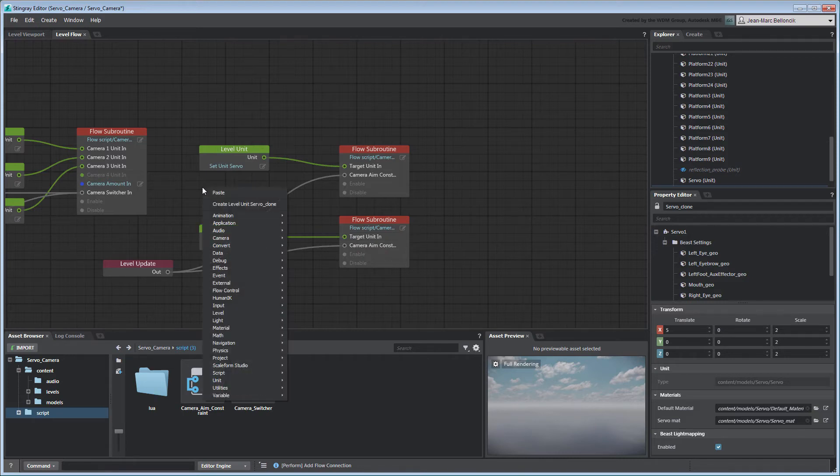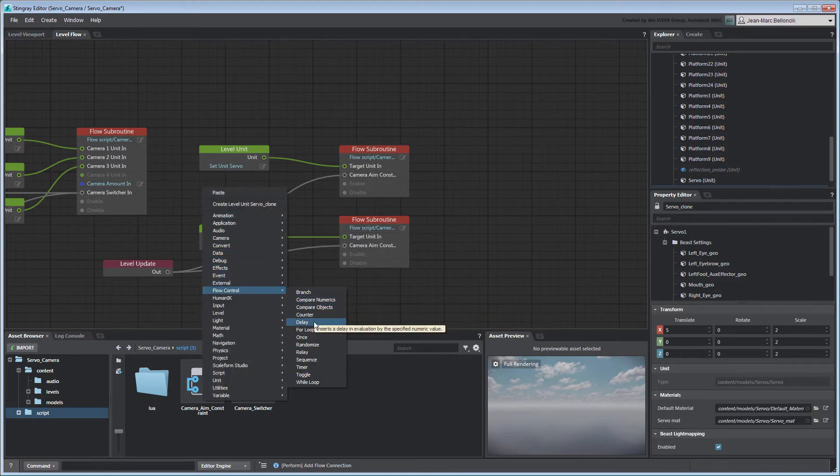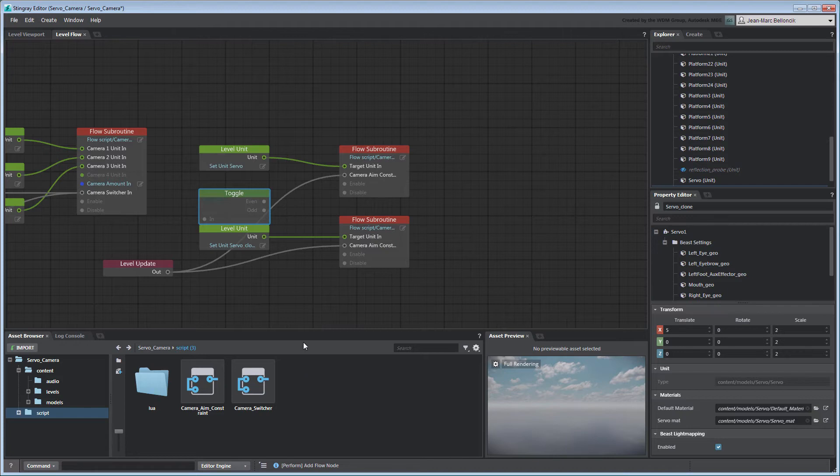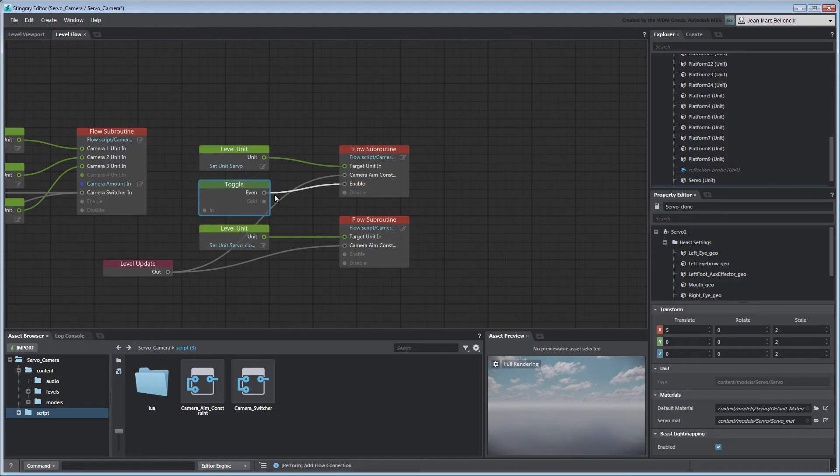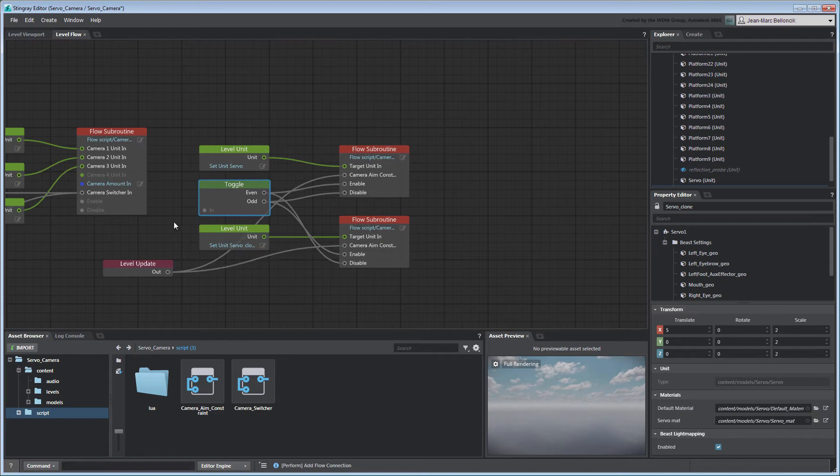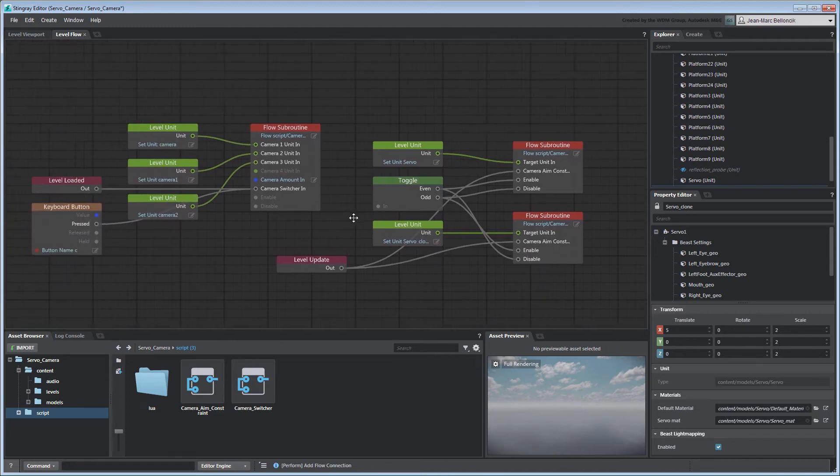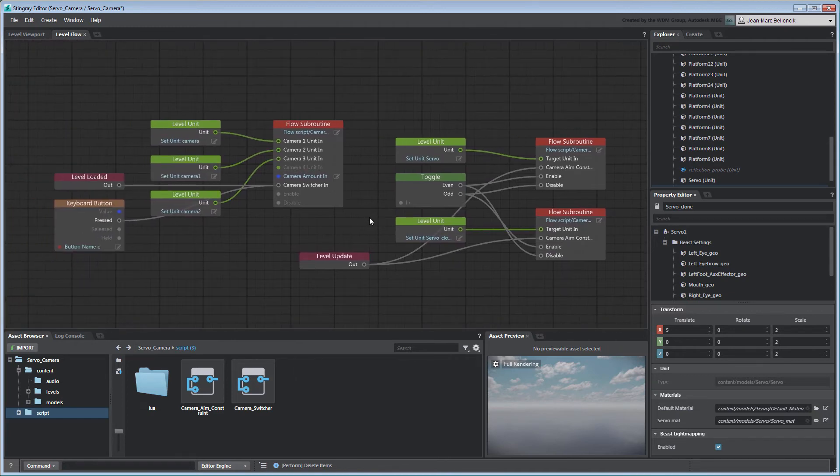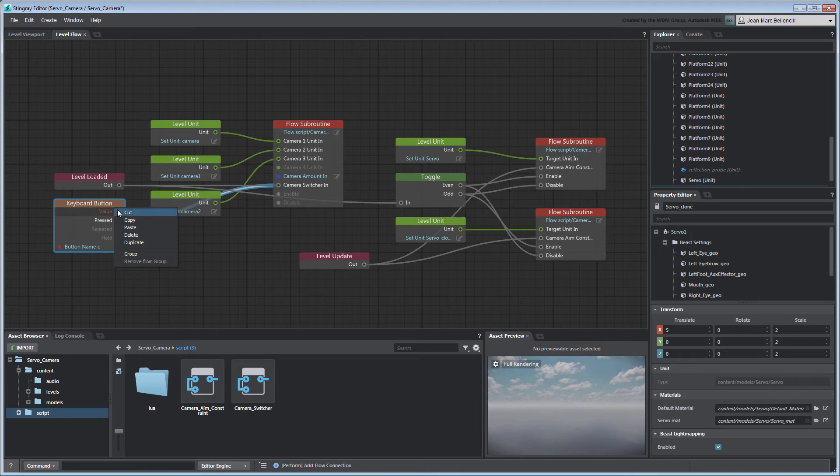To cycle between these two constraints, we'll use a Toggle node like in the previous movie. Connect the node's Even port to the FlowSubroutine node's EnablePort and then the other node's DisablePort. Reverse those connections for the Toggle node's OddPort. Connect the Toggle node to the LevelLoaded node as well as to a NewKeyboardButton node.